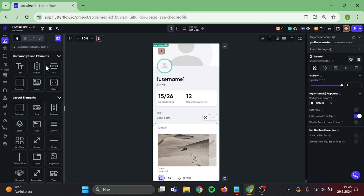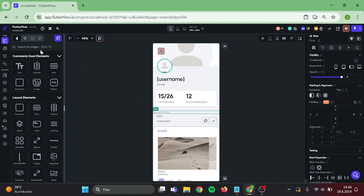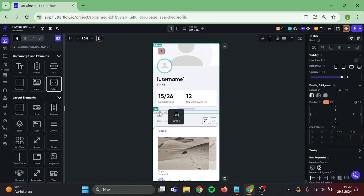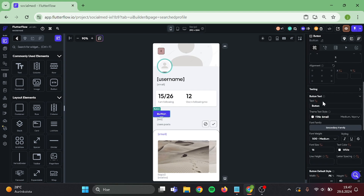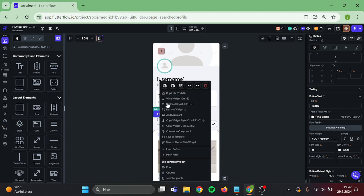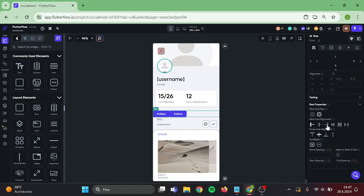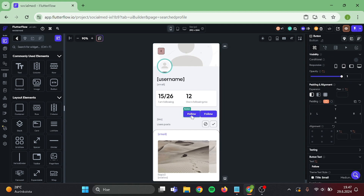Then add a row in here, and inside the row create a button. Then rename this button as follow. Take a duplicate of this, turn the buttons, and position these buttons to the right. Give the row a bit of padding. Then rename this button as unfollow.